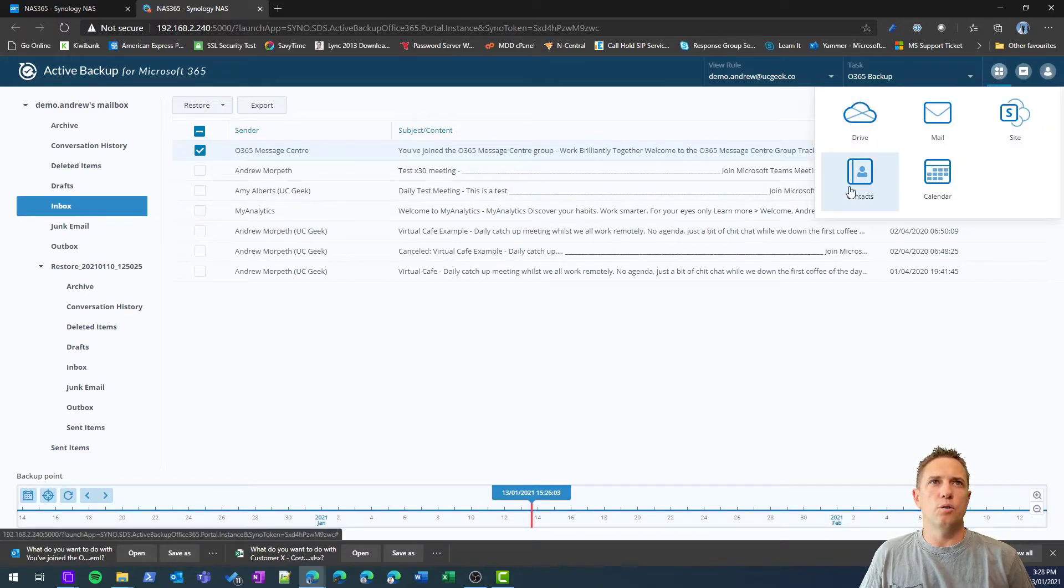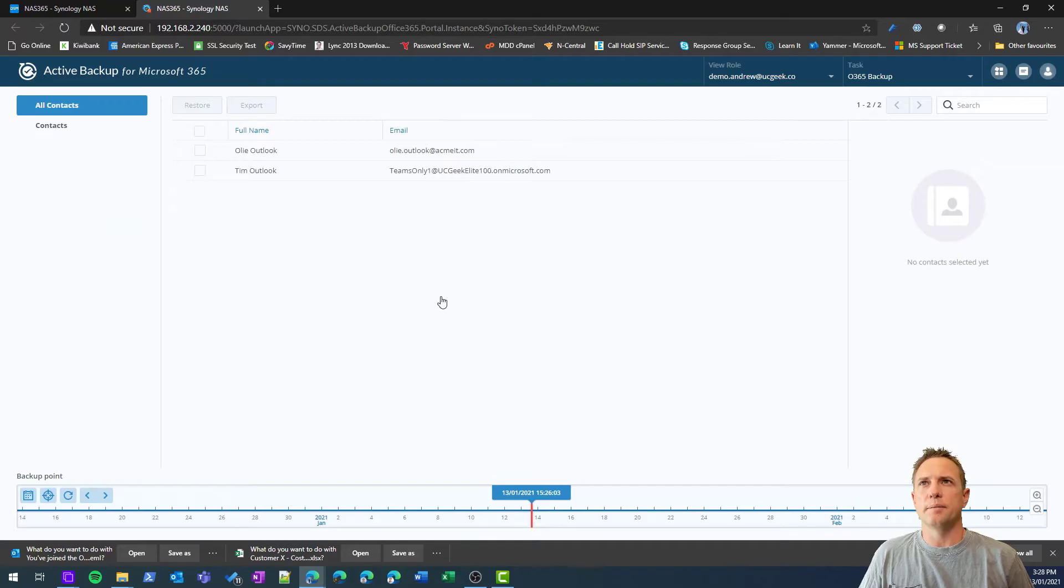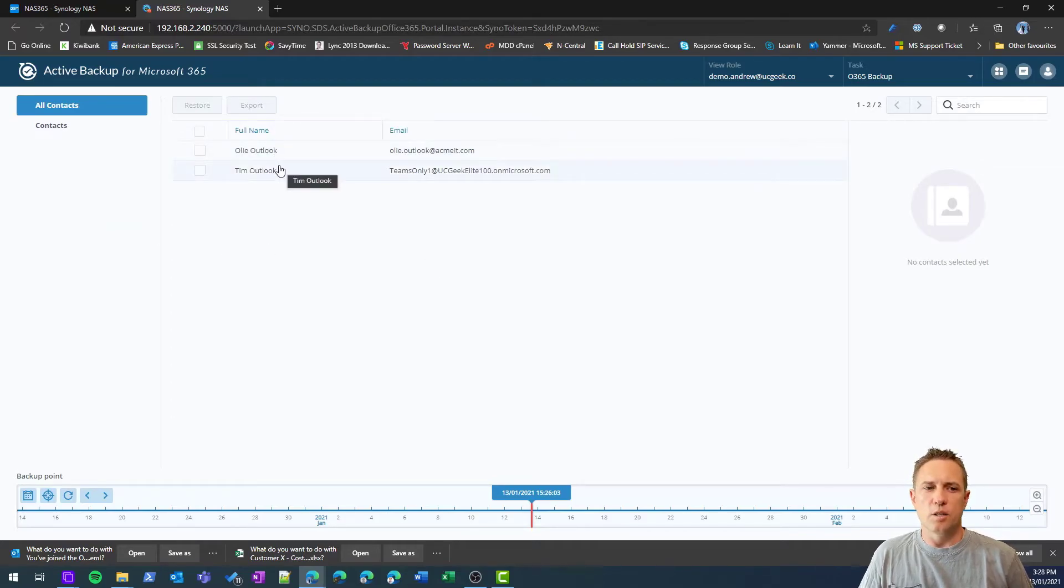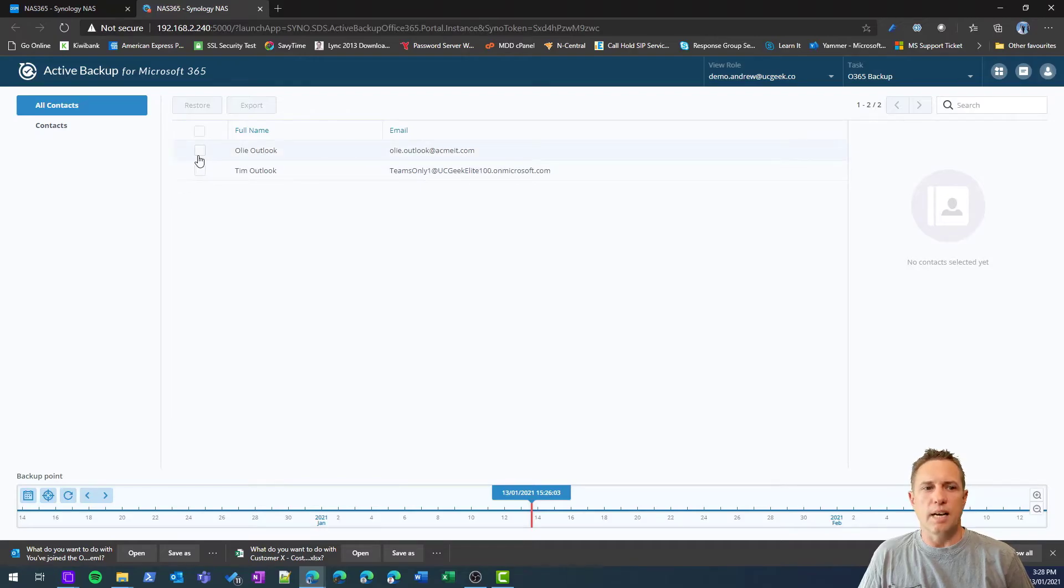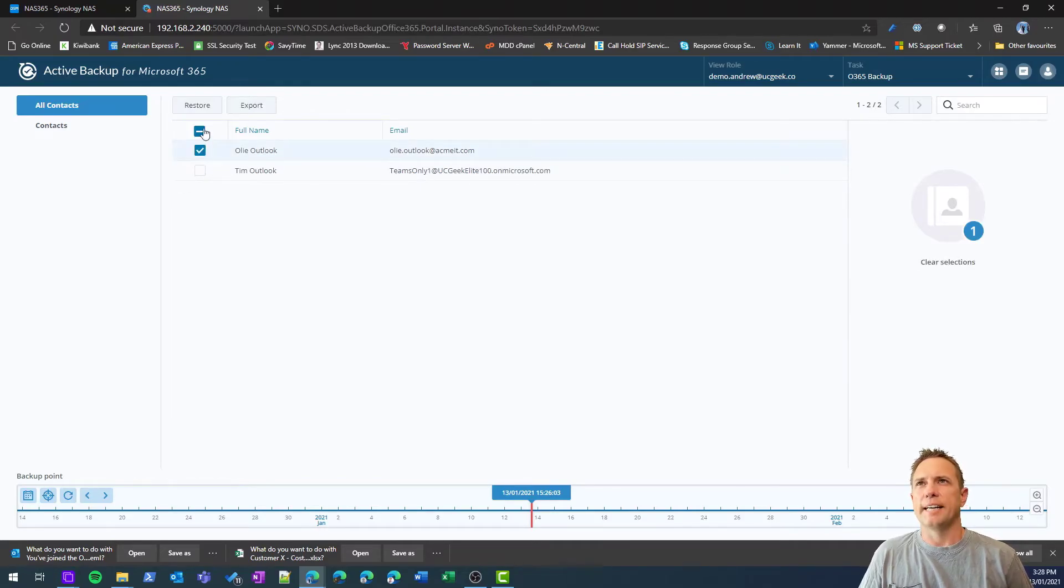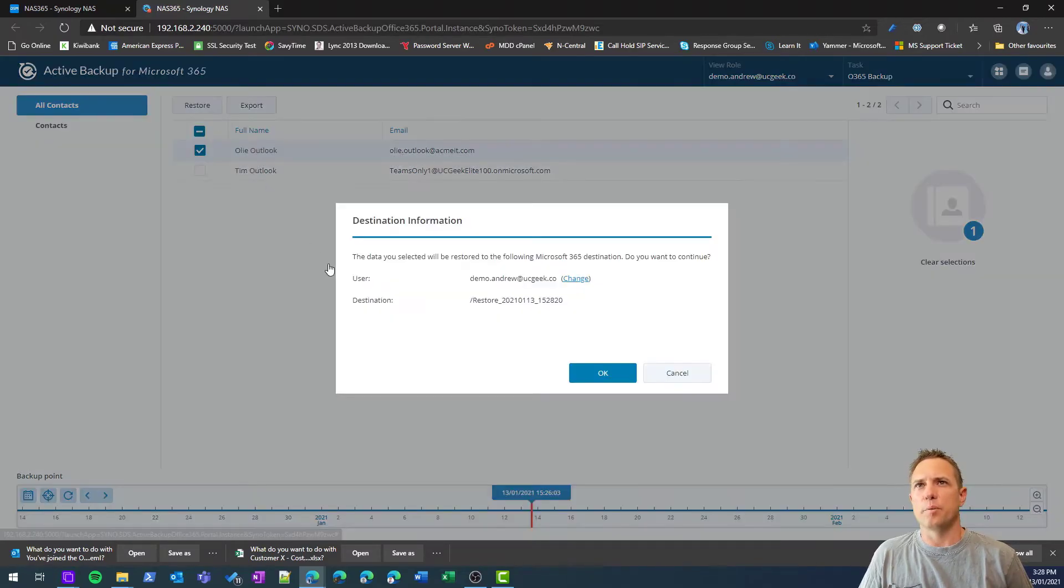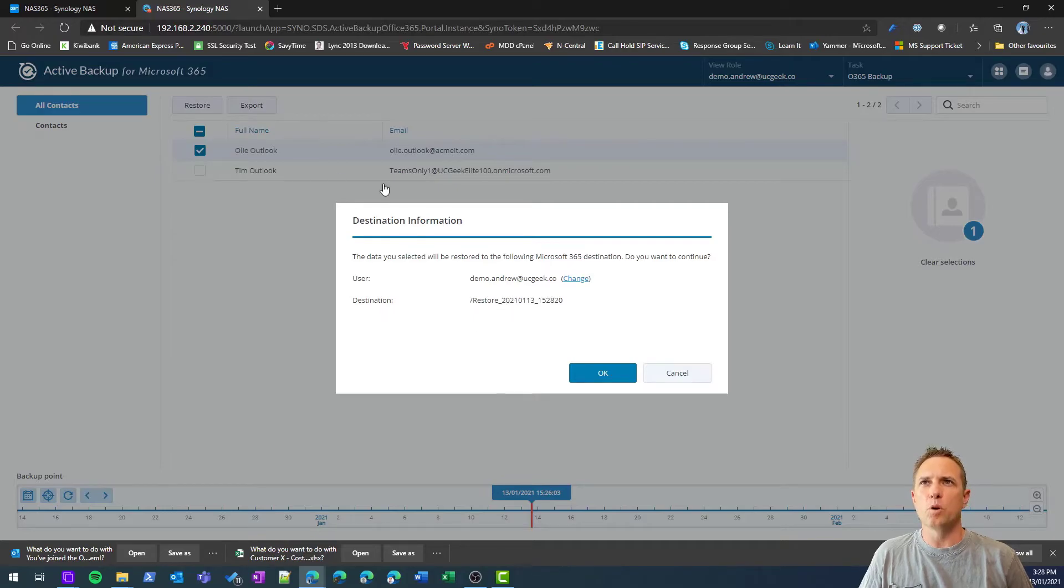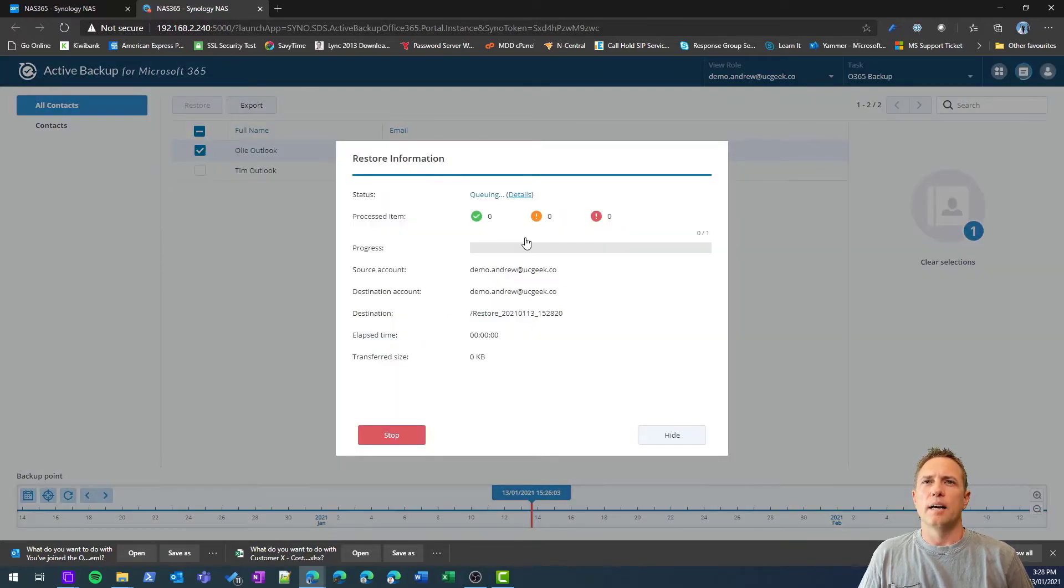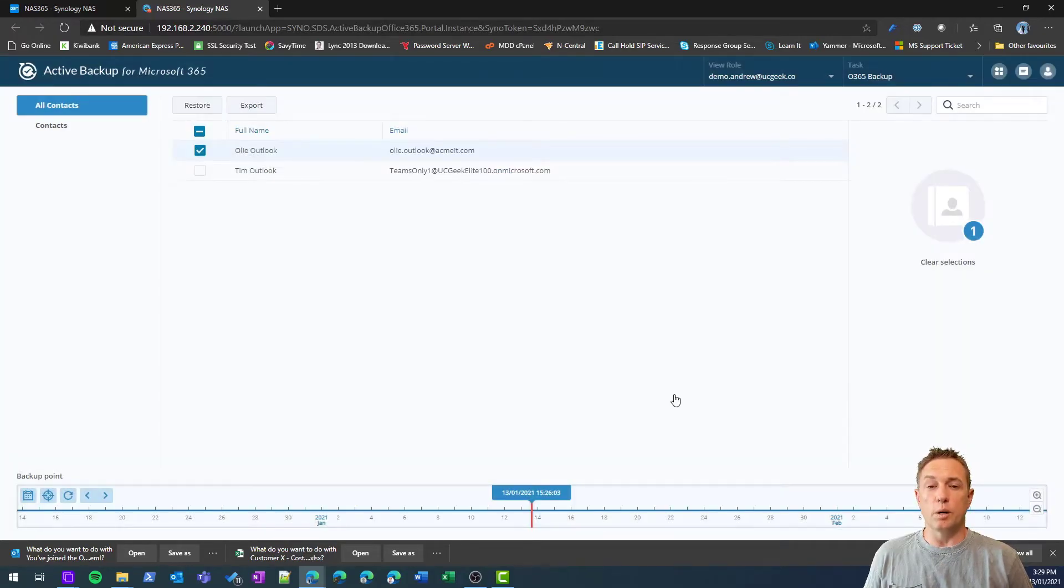Next, let's go to contacts. This is really an Exchange function, so contacts that you have in your Outlook or your Exchange. Again, same sort of process. It restores, in this case, only to a separate folder in your contacts. Go ahead and just do that, run that job.